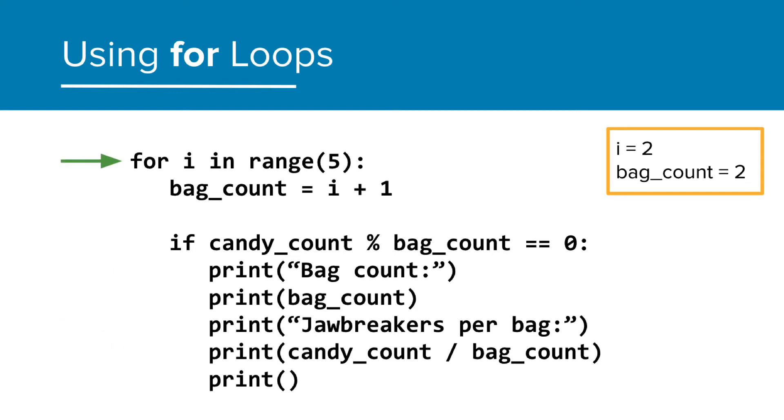We return to the top, and i becomes 2. 56 divided by 3, the current bag count, will result in a remainder. This condition is false, therefore, and print statements will not run.